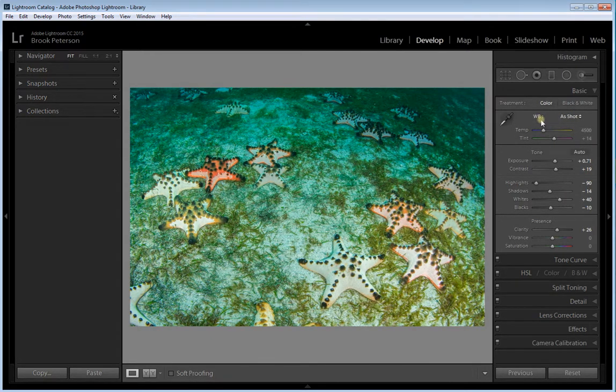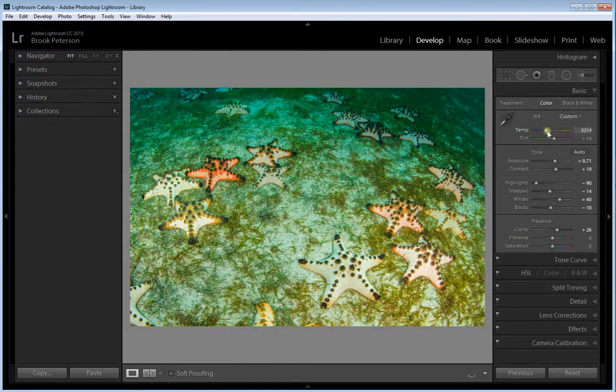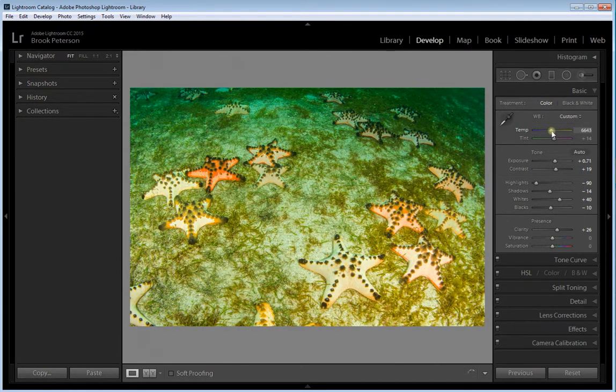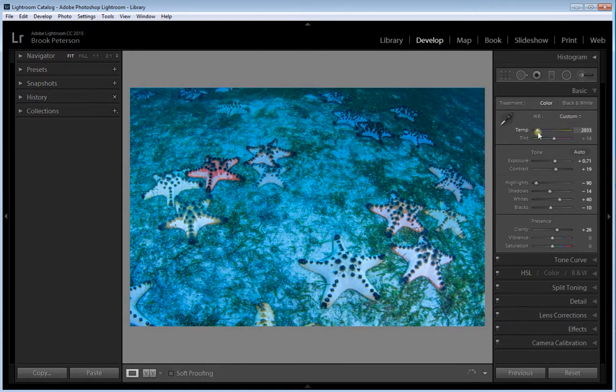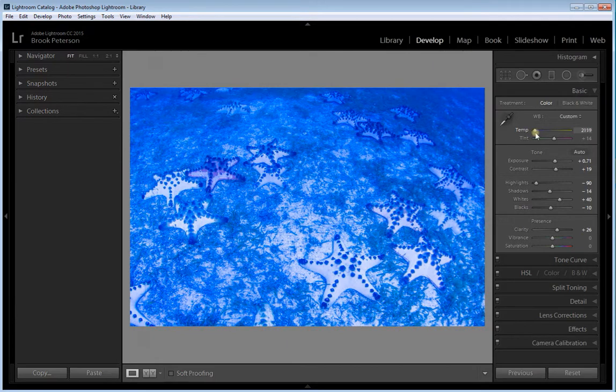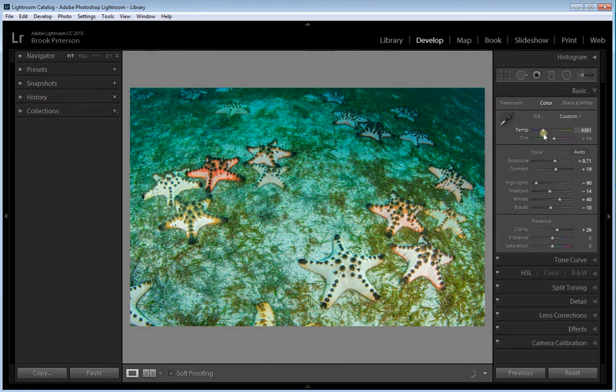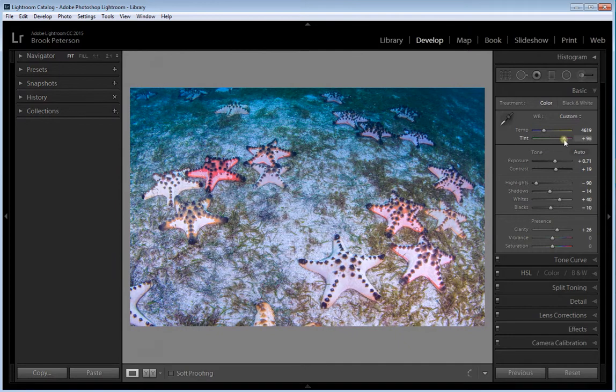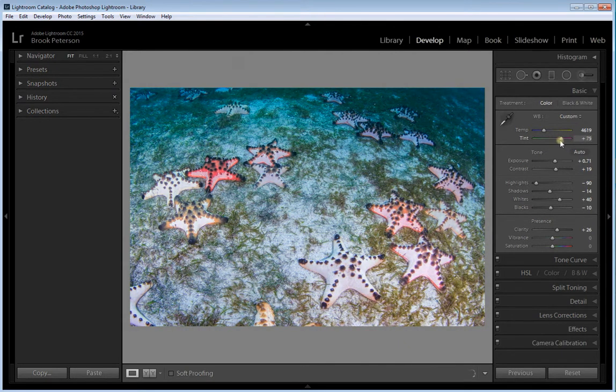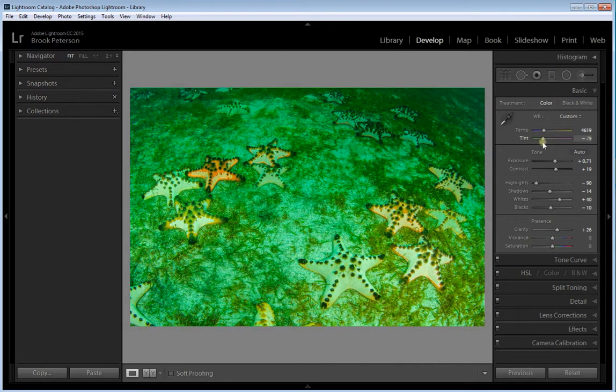You can go to the temperature sliders and you can adjust those to warm up the image or cool it down. The same with the tint. You can bring it up towards the magenta side or down towards the green side.